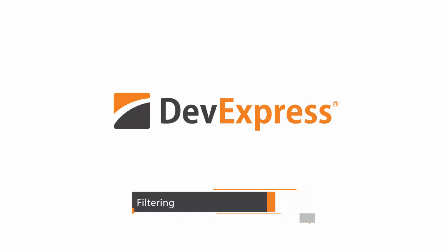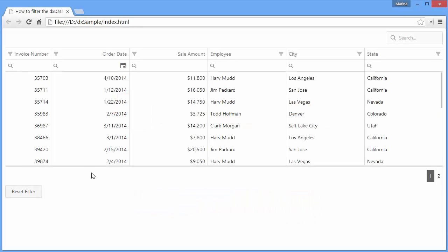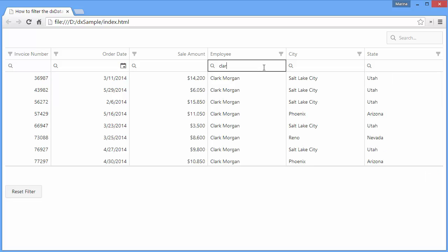End users can filter using a filter row. To filter records by column, I'll type Clark in the employee filter. If any records are found, the grid will contain only these records.